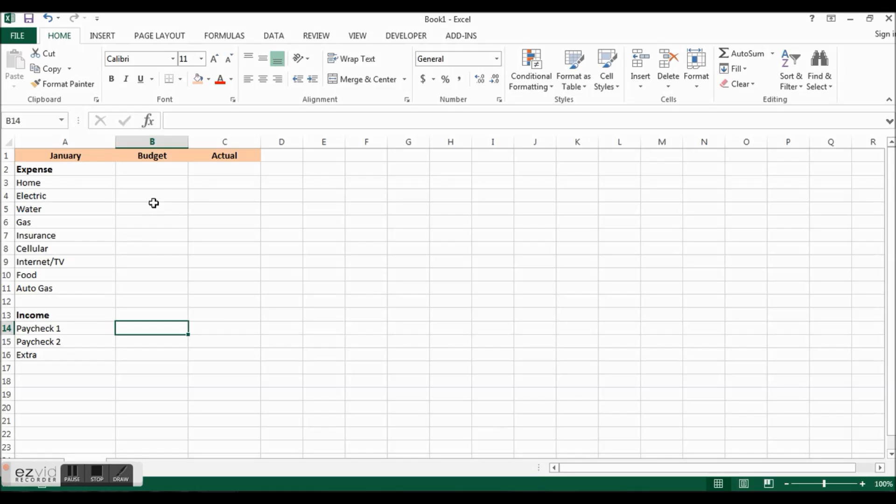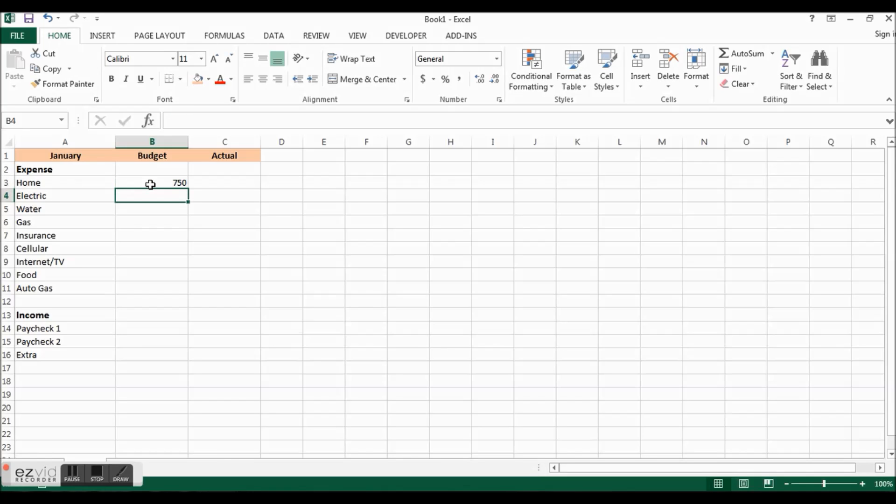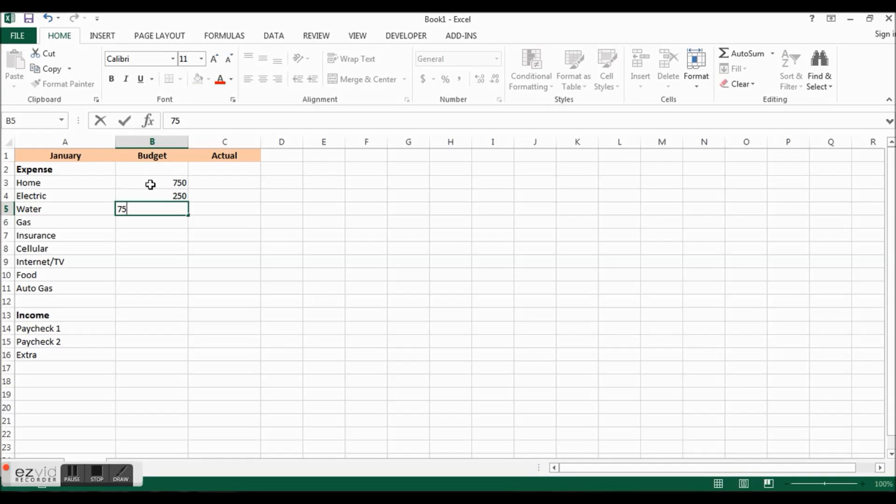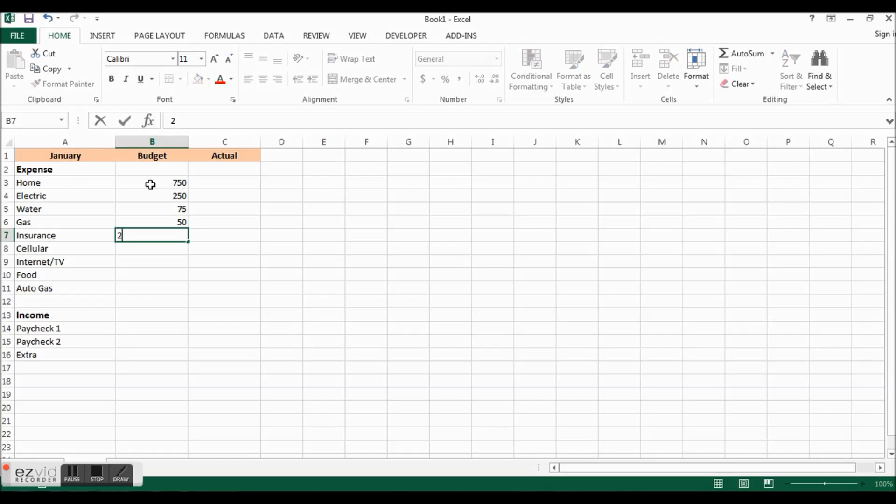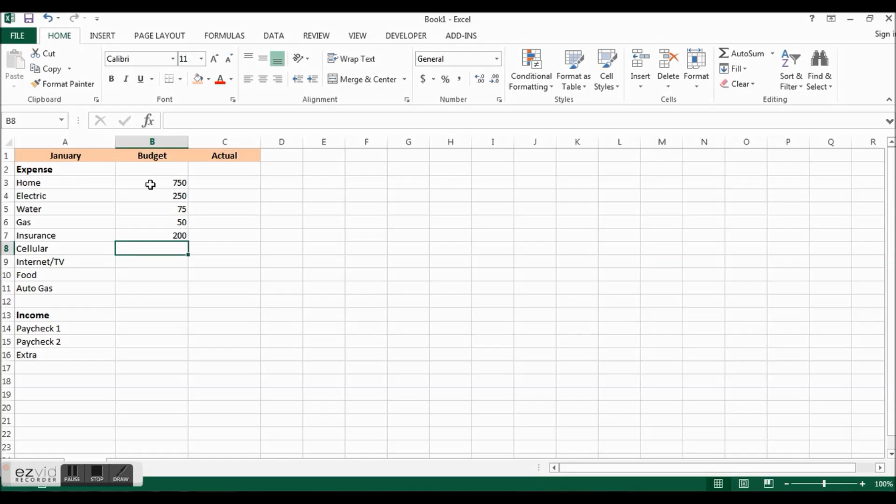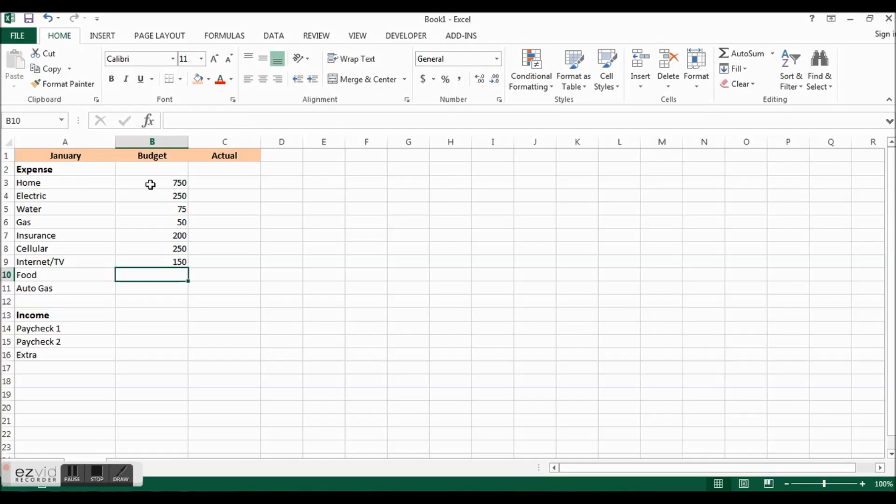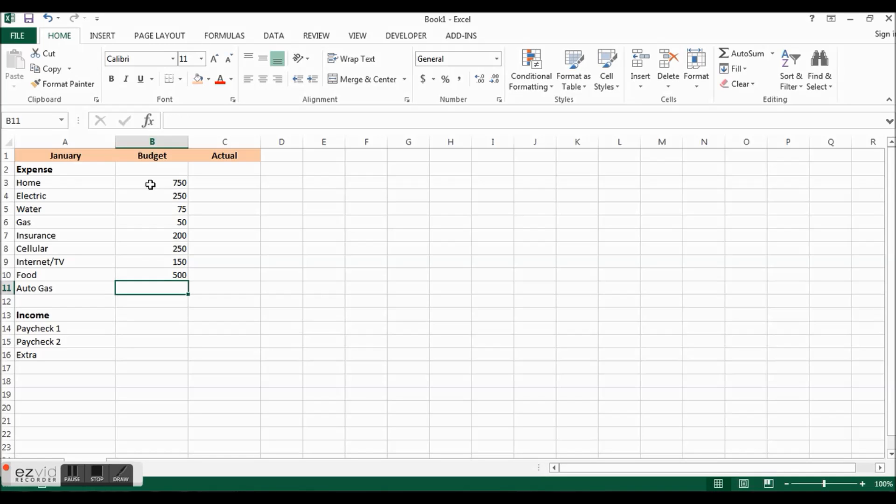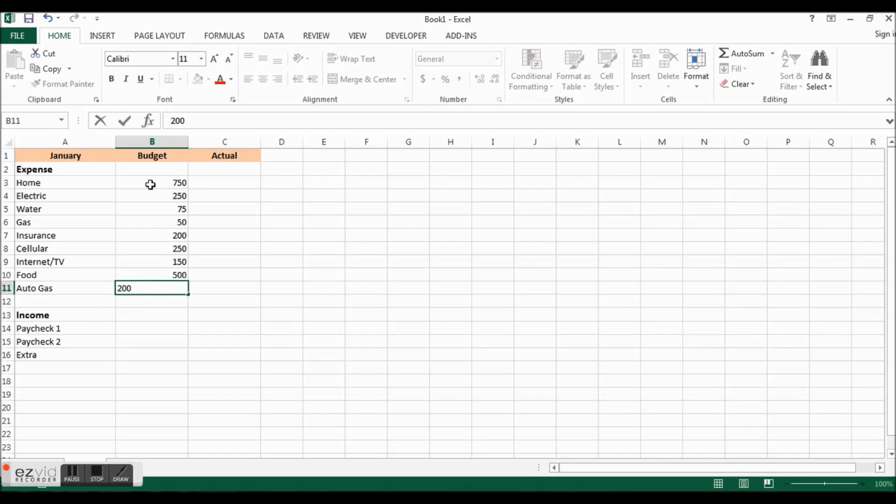We have our January expenses and our income will say paycheck one and paycheck two. We'll assume you get paid twice a month on the first and on the fifteenth. Then sometimes we have other income sources, you know maybe eBay, maybe Amazon, maybe garage sales, so we'll just say extra. Now we have our basics of what we spend money on and how we make money.